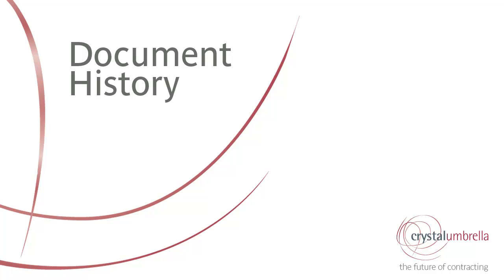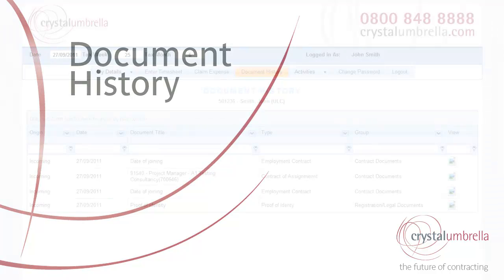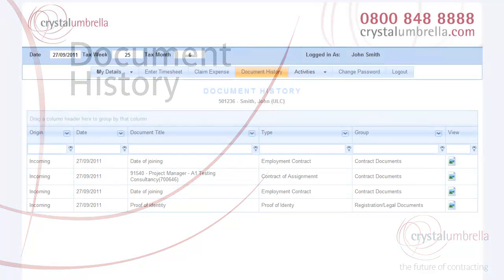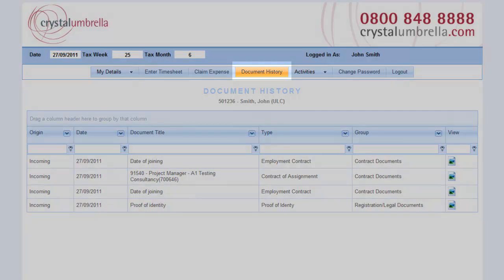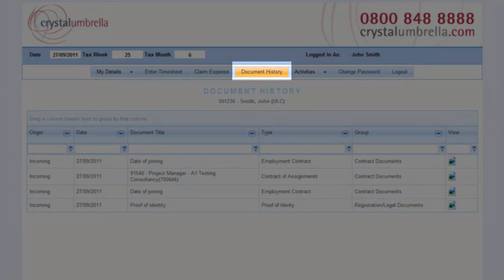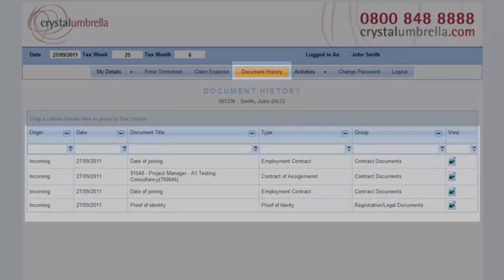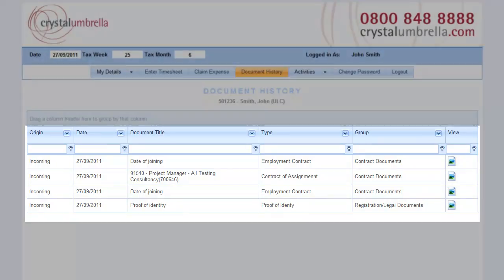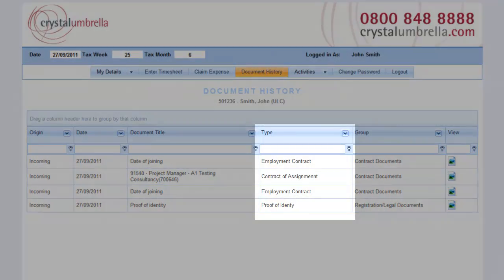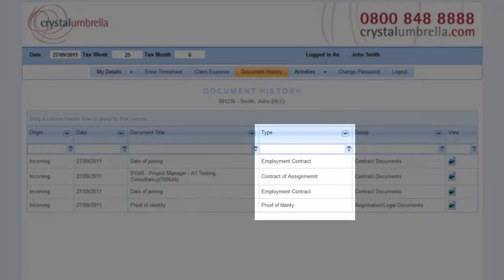Document history. During your contracting life, a whole host of documents are generated which need to be stored securely. From essential payroll documents such as your P45 to legally binding contractual documents. Your enhanced document history stores them all in one place, categorized for easy reference and retrieval.